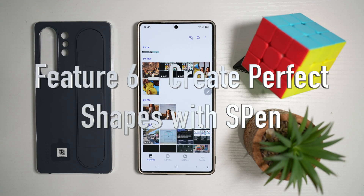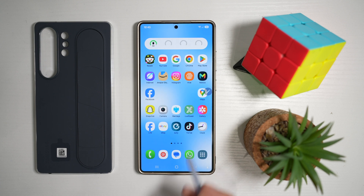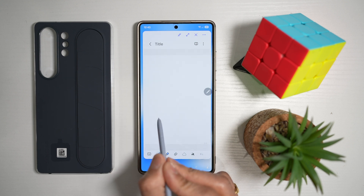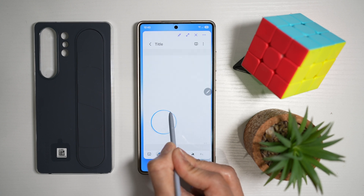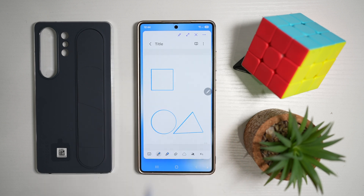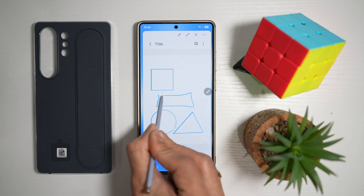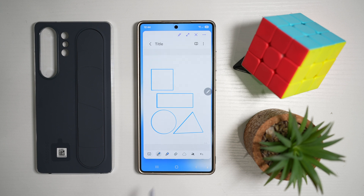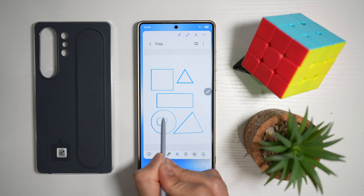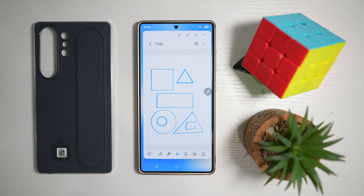Feature number six is where you can create perfect shapes on your Samsung Note. If you're into note taking and creating shapes, use your S Pen to draw a circle and hold it there — it becomes a perfect circle. The same works for a triangle, square, or rectangle. The second way to make perfect shapes is by using the option at the bottom to fix shapes. Turn that feature on, and now when you draw a shape, it'll fix it for you automatically. With this feature, you can create perfect shapes every time on your Samsung Note.